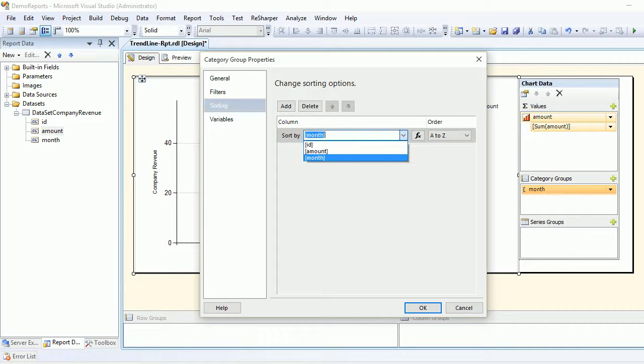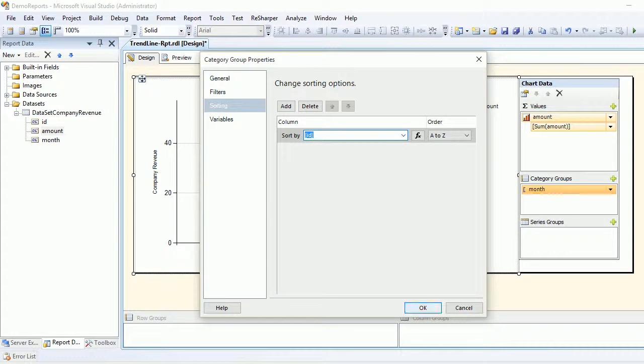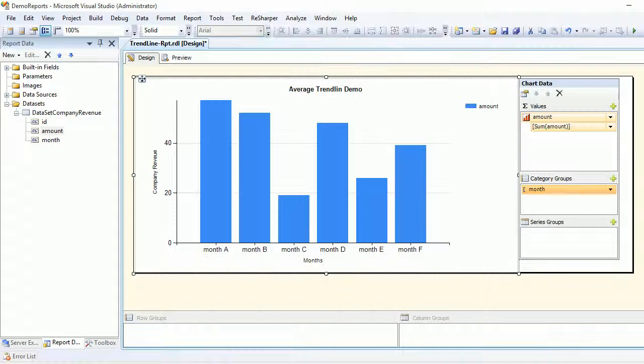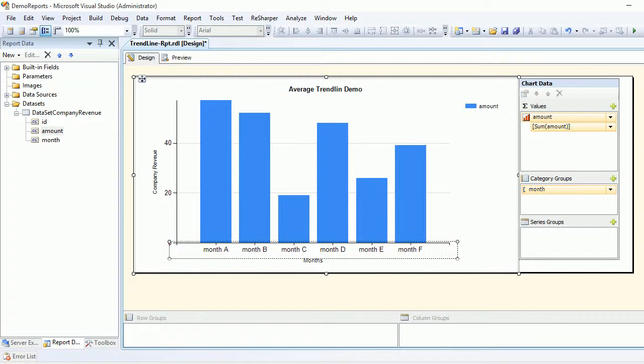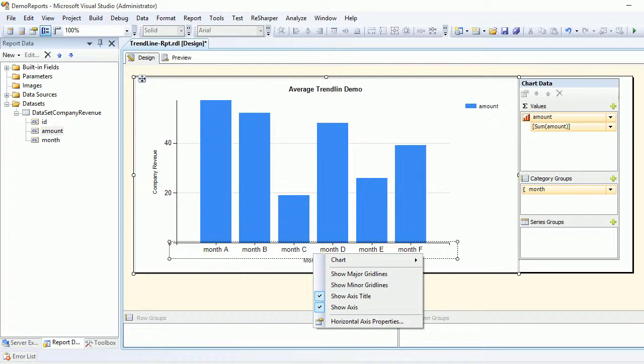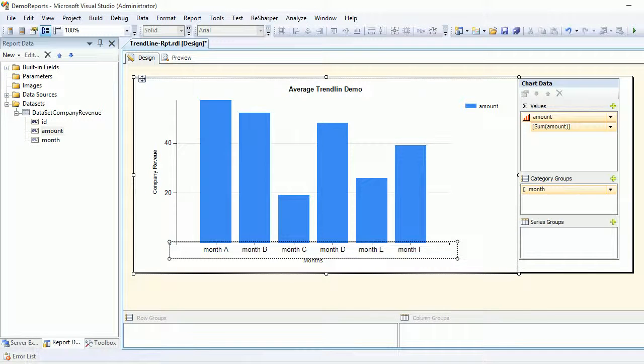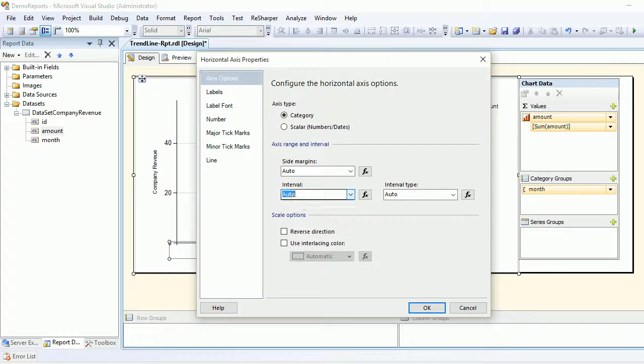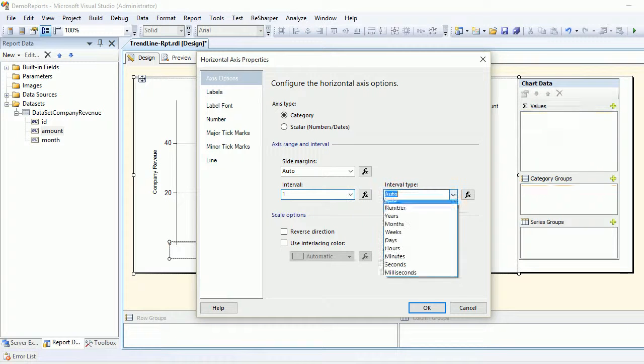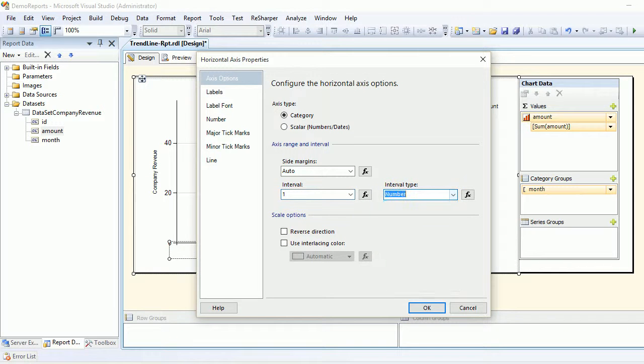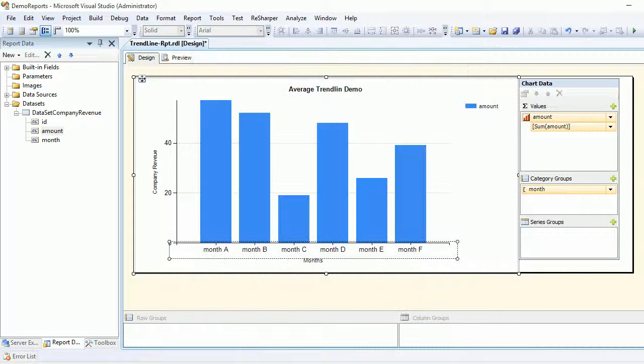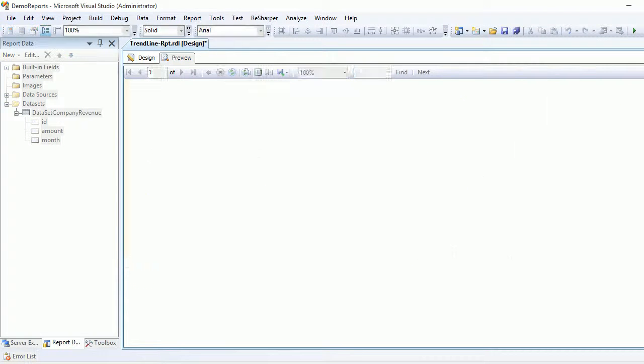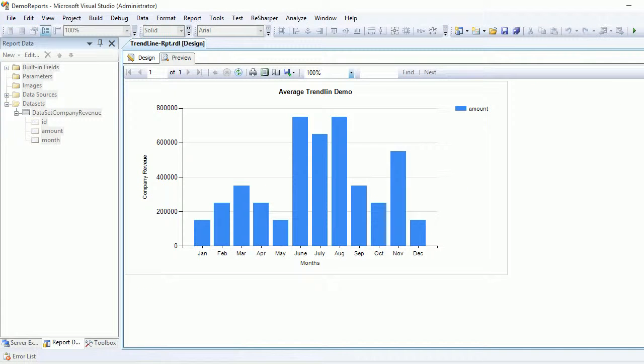In the month, you need to choose category group properties and fix the sorting, which is by month. I want it to go by ID, so hit OK. Next, I want to choose the horizontal axis properties, and the interval is auto. I want to make it as one, and the interval type is number because the ascending part is the number.